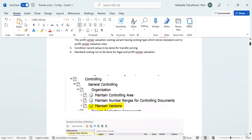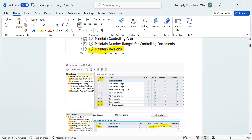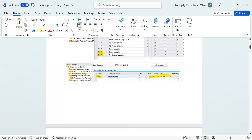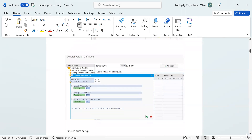Here I'm showing screenshots of maintaining versions. I have maintained version zero for legal valuation, ZGB for group valuation which is not mandatory, and profit center valuation which is mandatory for transfer pricing. When you click on the valuation button you will see this screen, which means all the valuation views have been set up correctly.